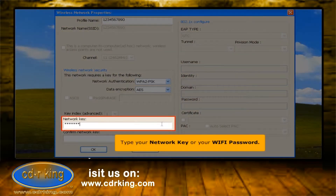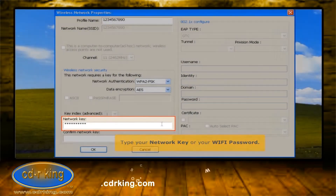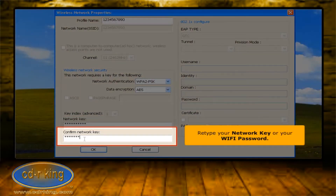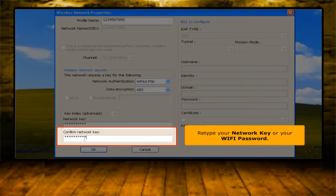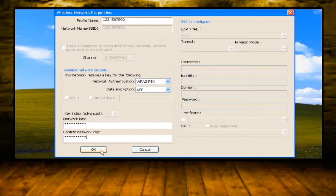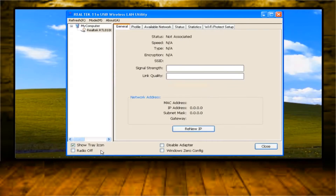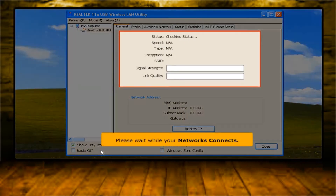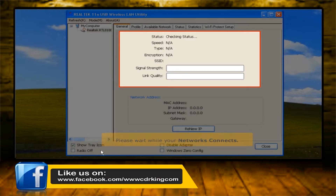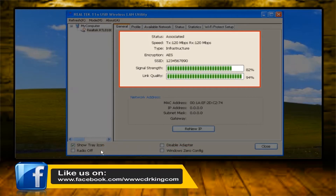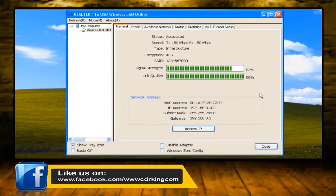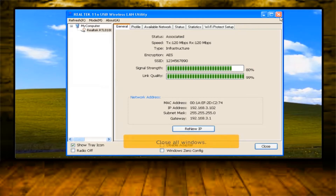Type your network key. For confirmation, re-type your network key. Click OK button. Please wait while your network connects. Close all windows.